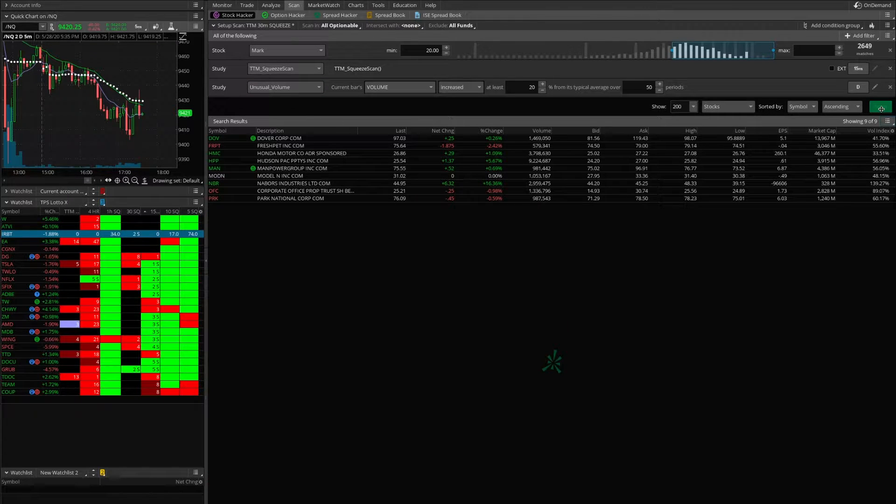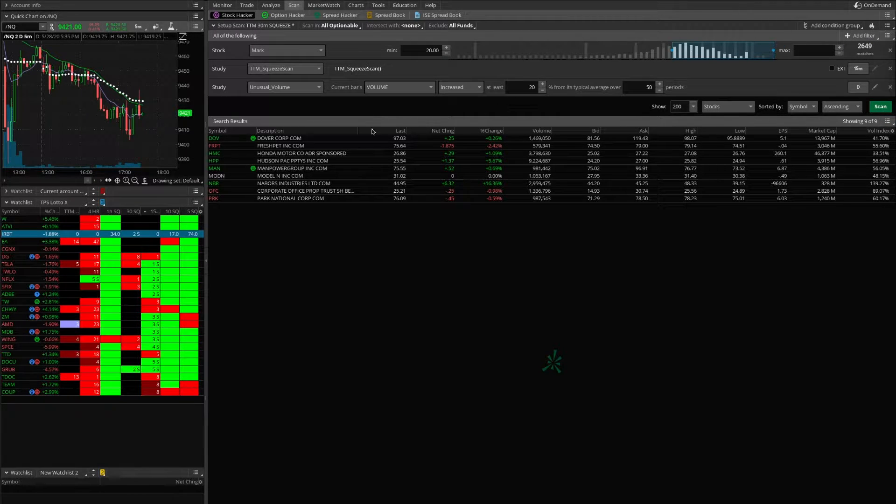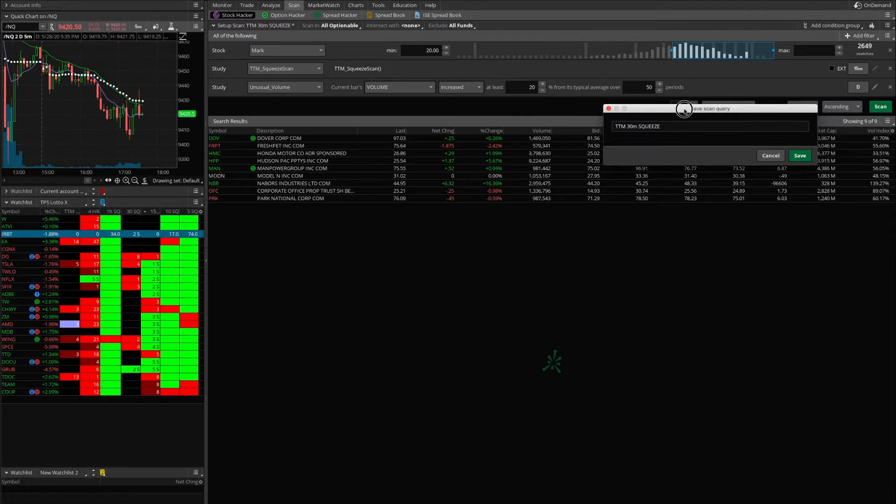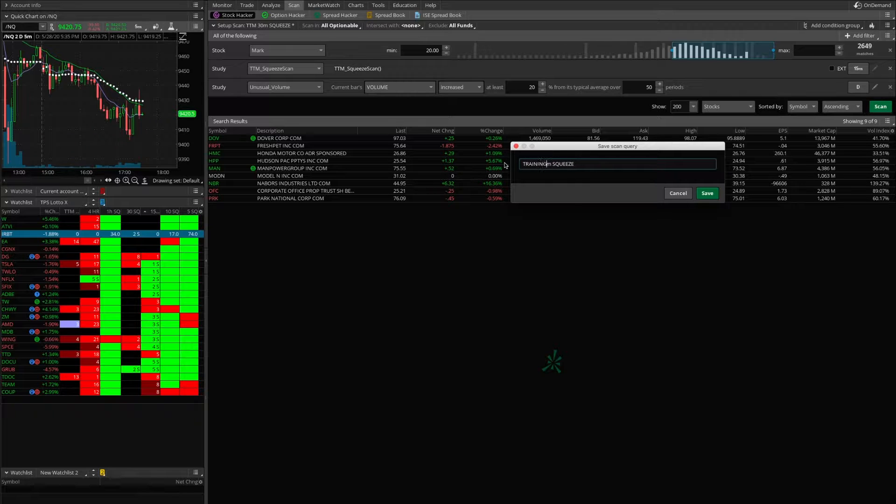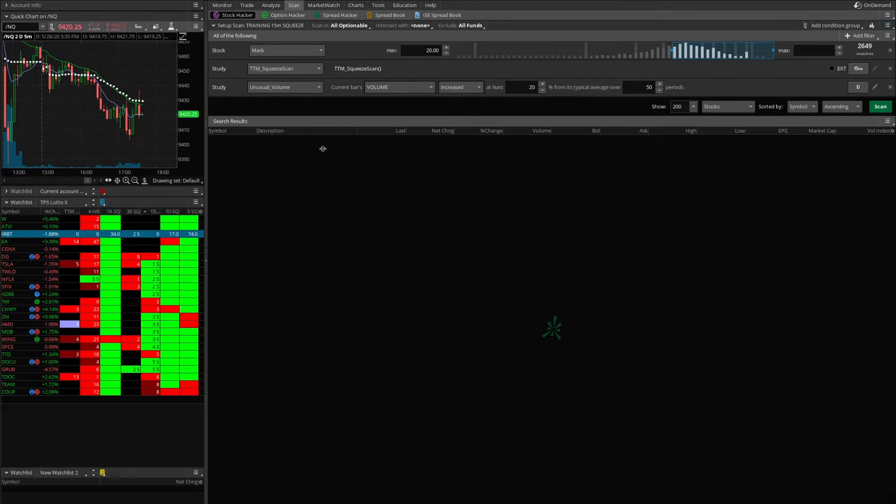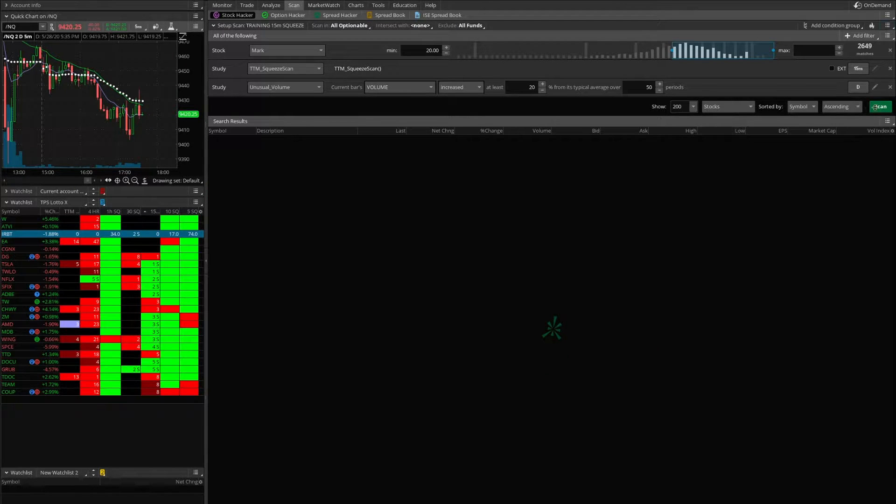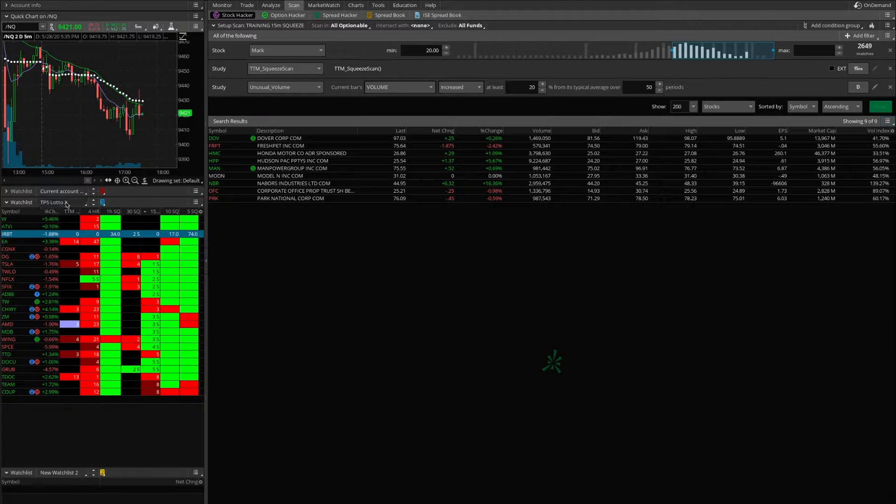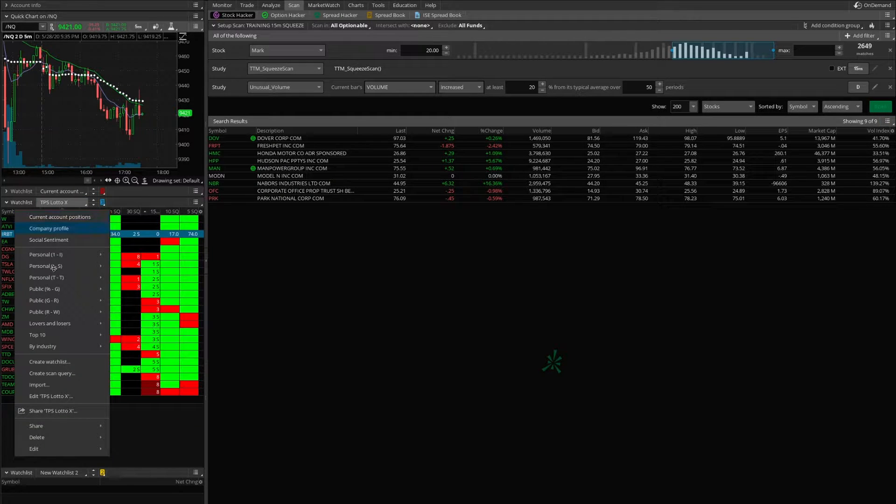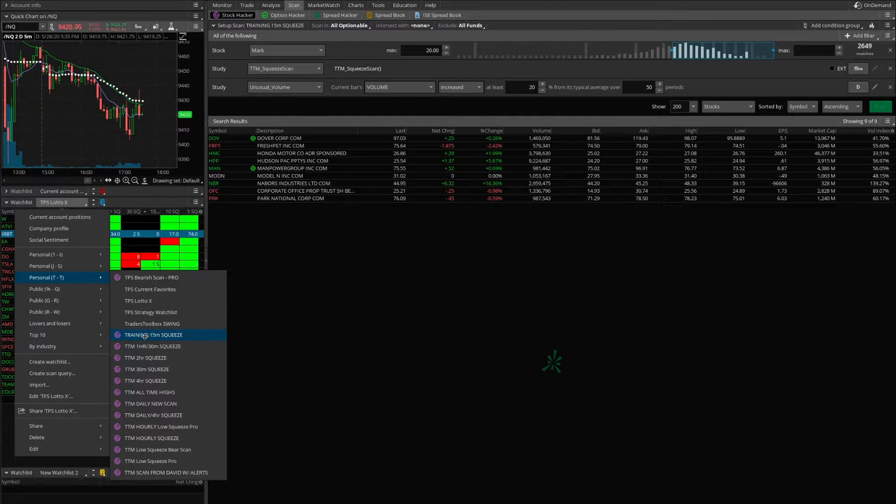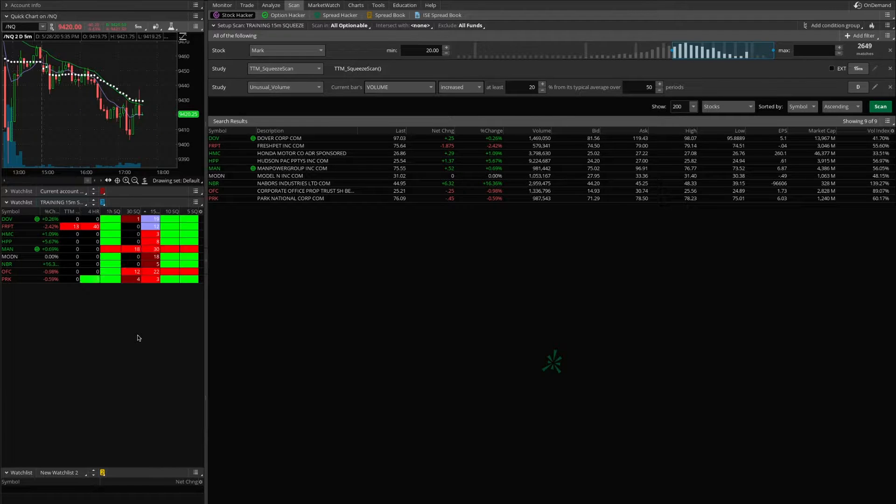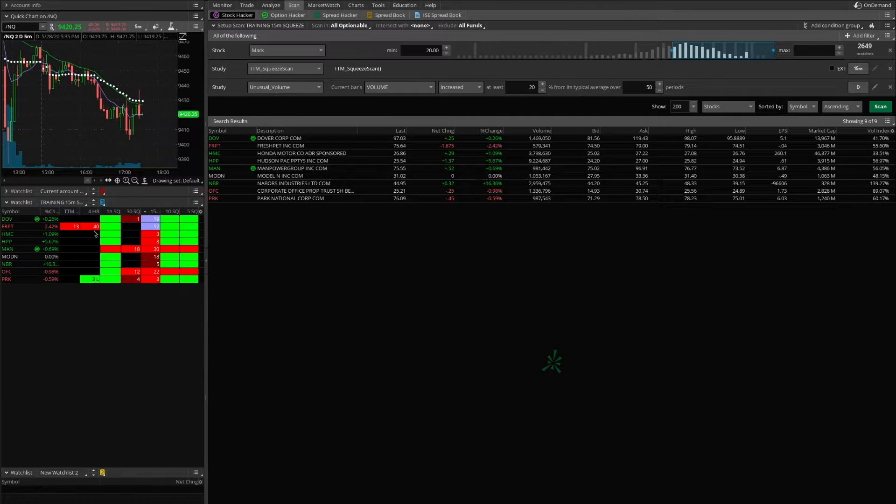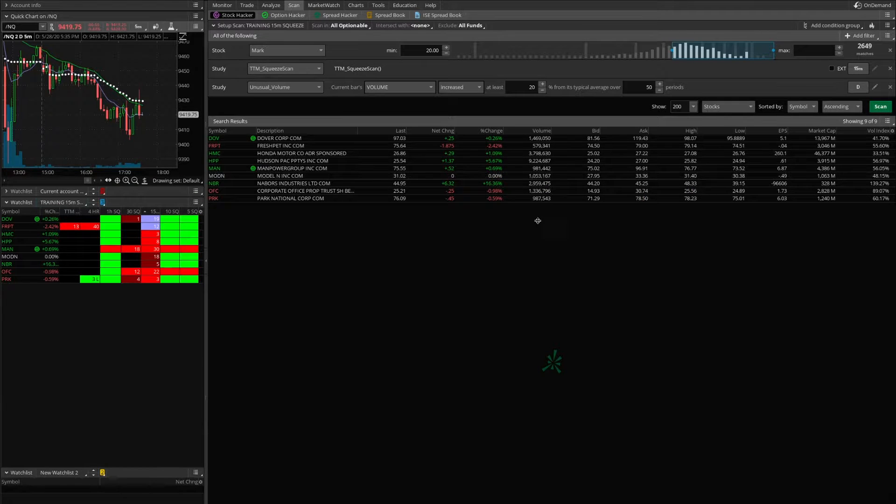That's not a lot of names, so this will be perfect. Let's save this scan as training, we'll call it training 15-minute squeeze. And so we can play with this. Now with those we could, sometimes you have to rescan, we could just write those down and go look at them, or we usually save it over here, and this is a live dynamic watch list.